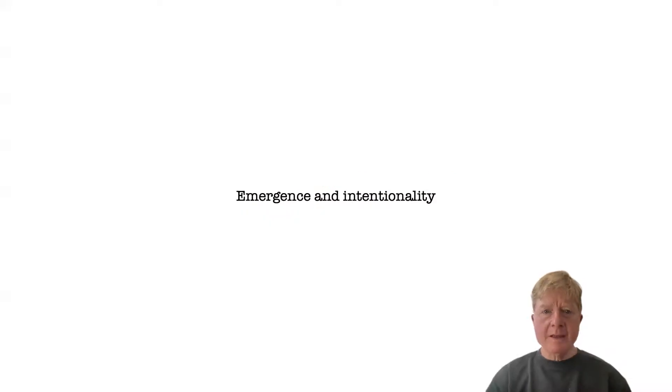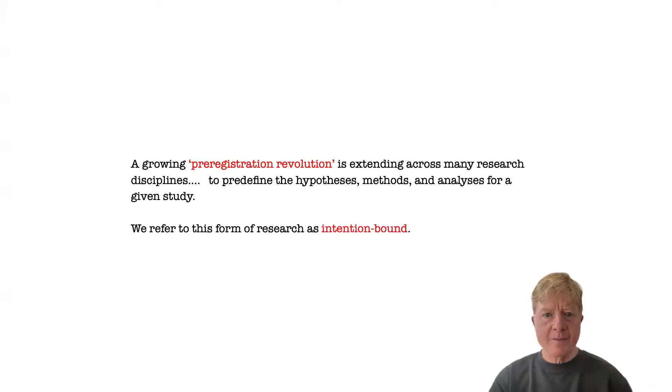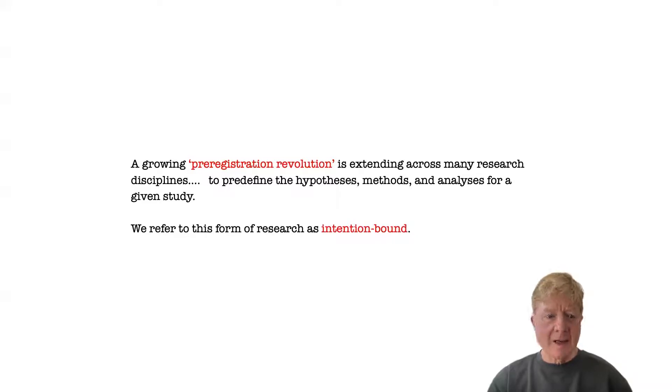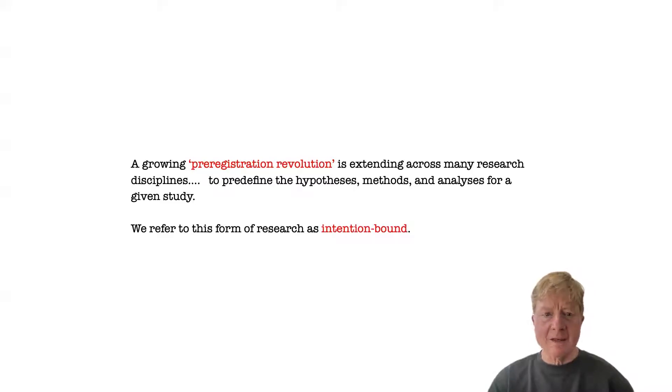To get an idea of what we mean by emergence, it is useful to contrast it with other approaches to research. For instance, there's a growing pre-registration revolution within the quantitative sciences in which researchers are encouraged to record their hypotheses, methods, and analytical plans on secure websites before starting their studies.